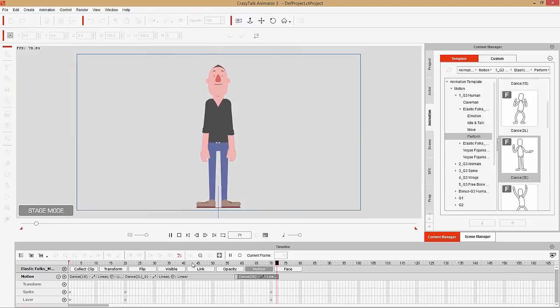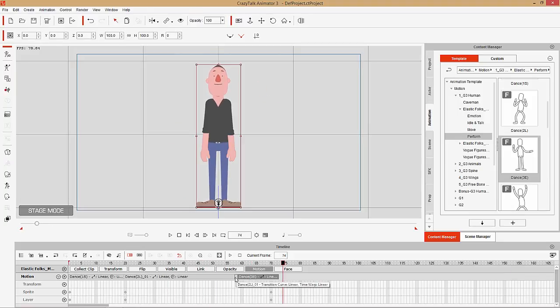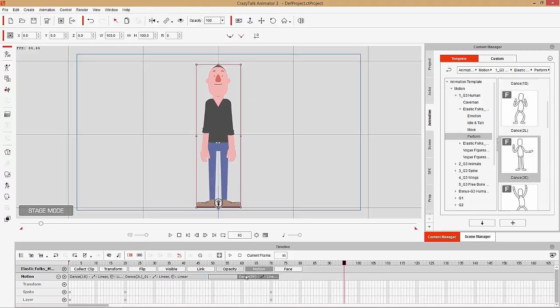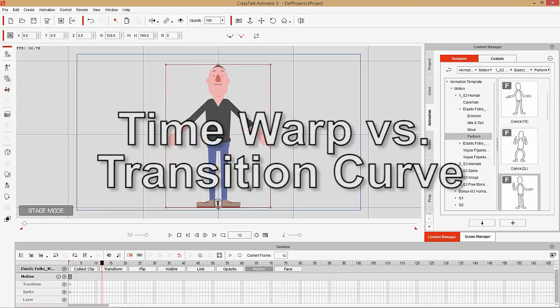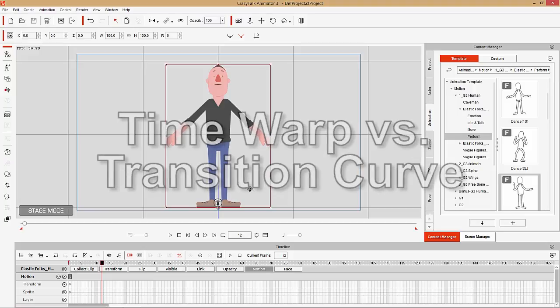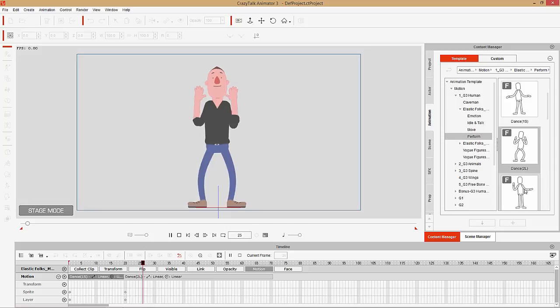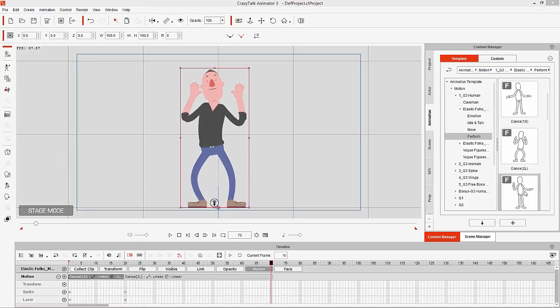Then you can stretch the transition area a little and have a nice smooth return to the dance end. That's a quick overview of speed versus loop. Now let's talk about time warp versus transition curve. I'll re-add those dances, going back to frame one, adding dance one, dance two, and dance three, and then adding a step-to-the-right motion from the move folder.